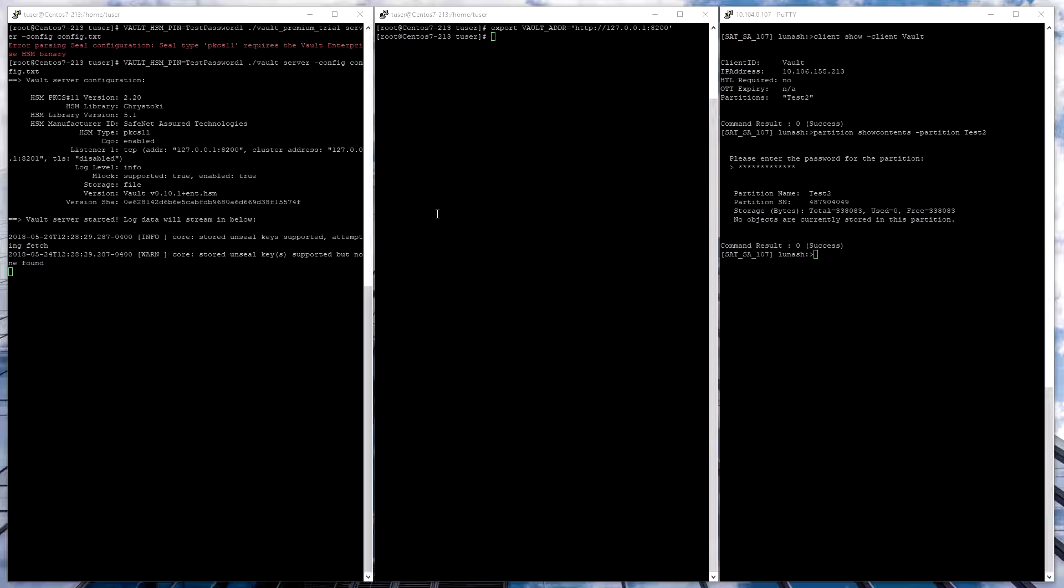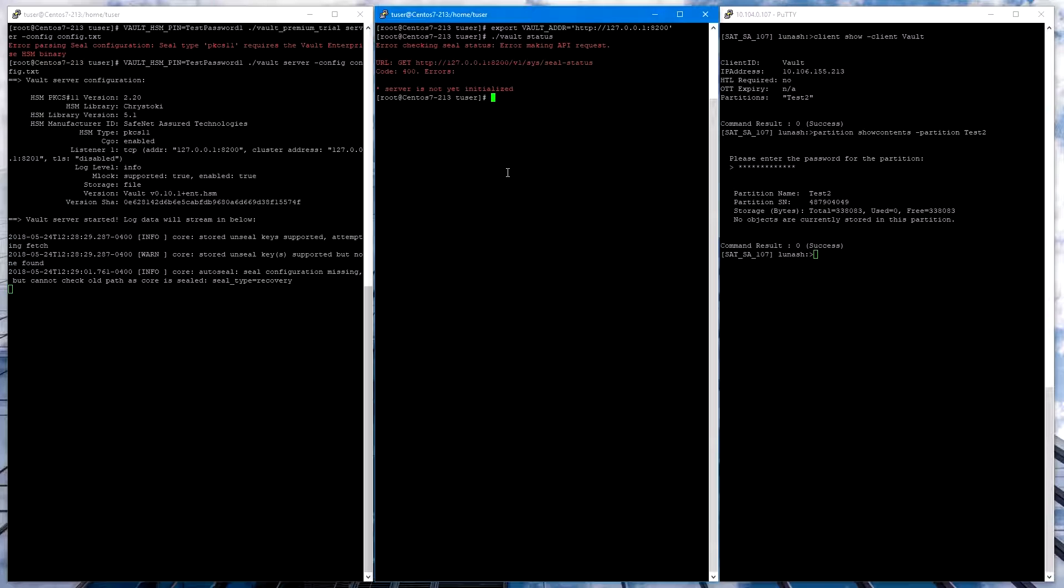Now if we try to check Vault status at this point, we'll get an error message saying that it is not yet initialized.